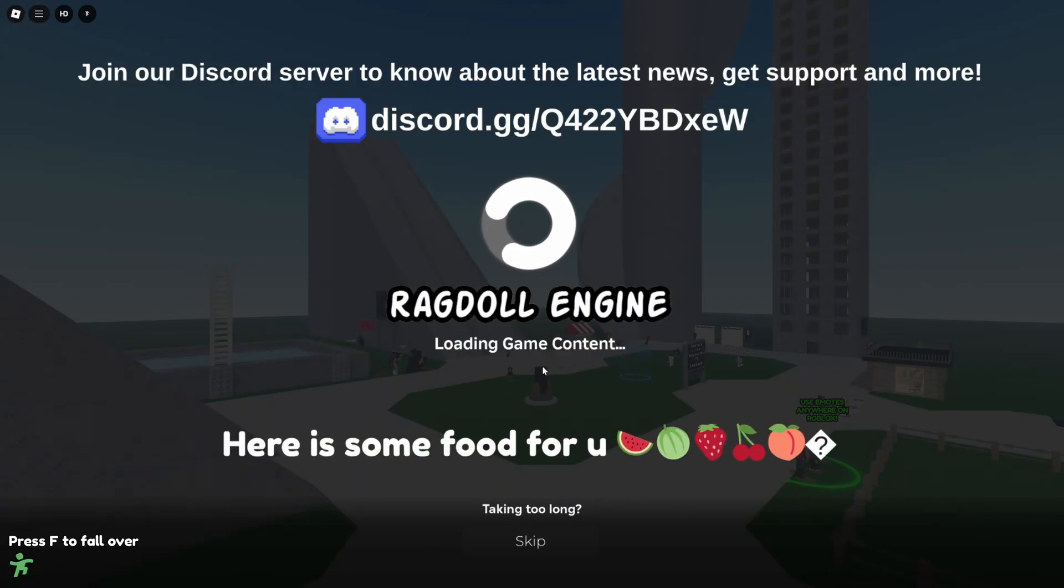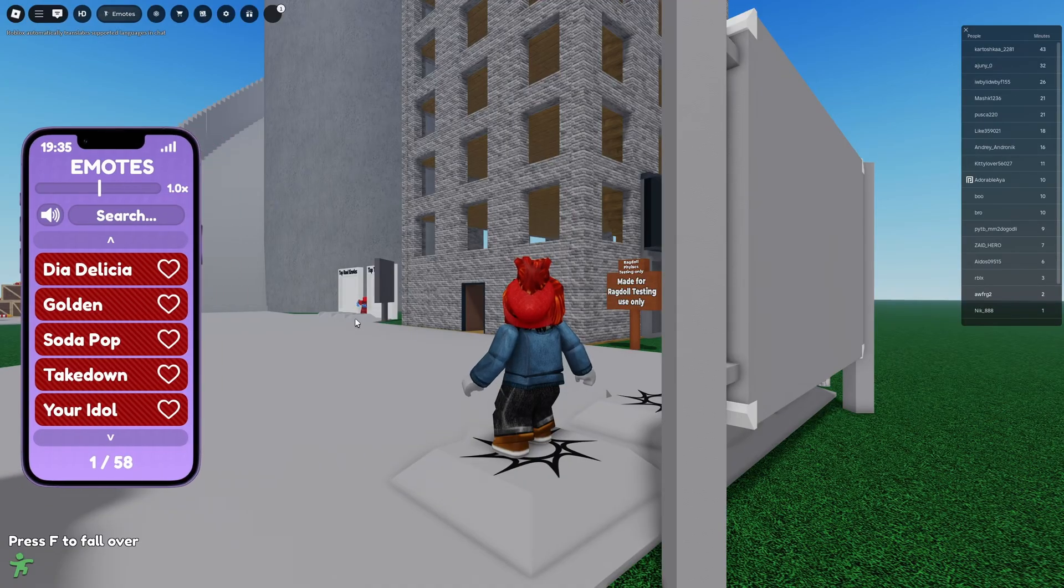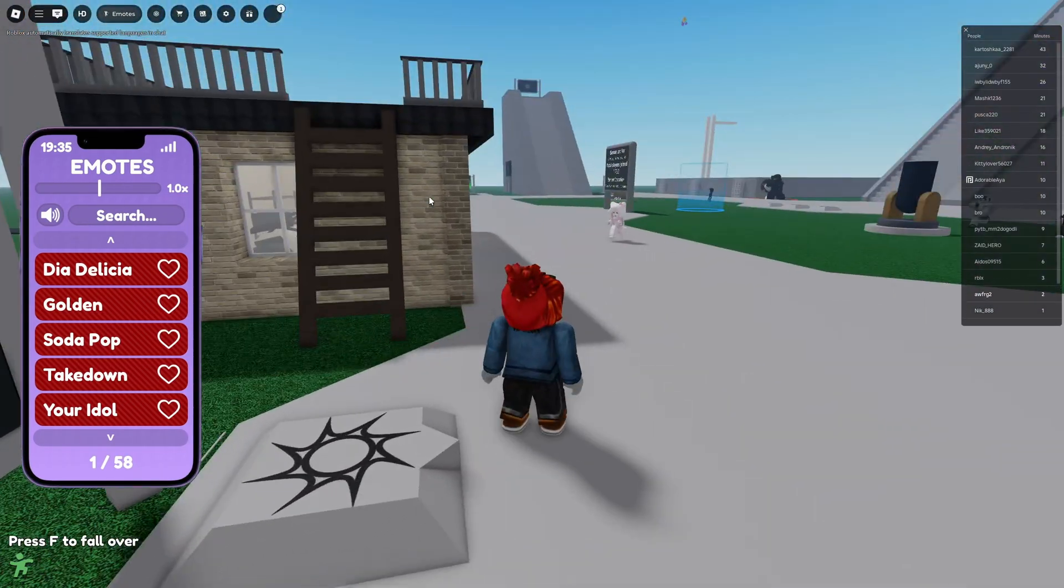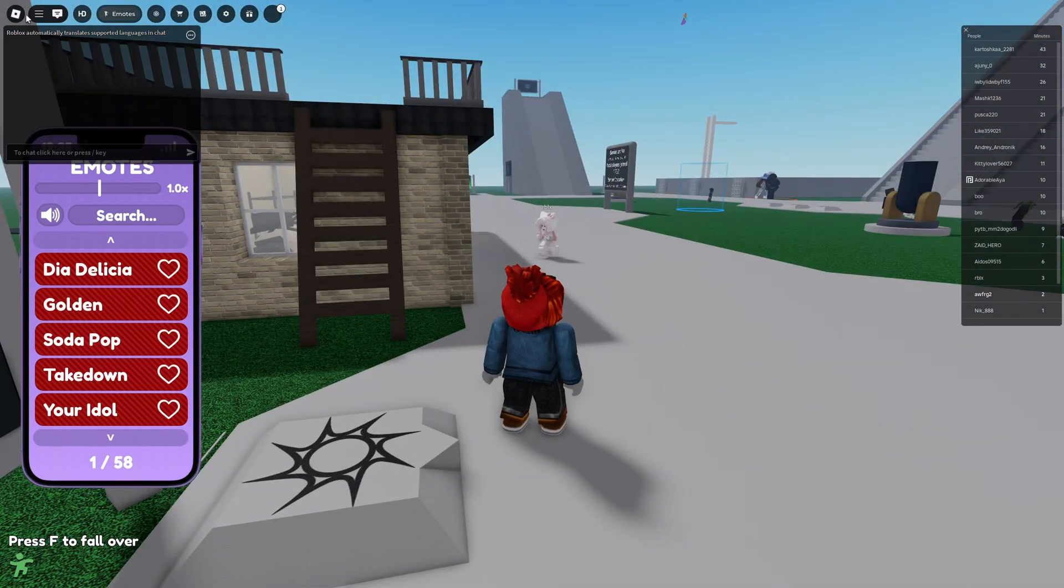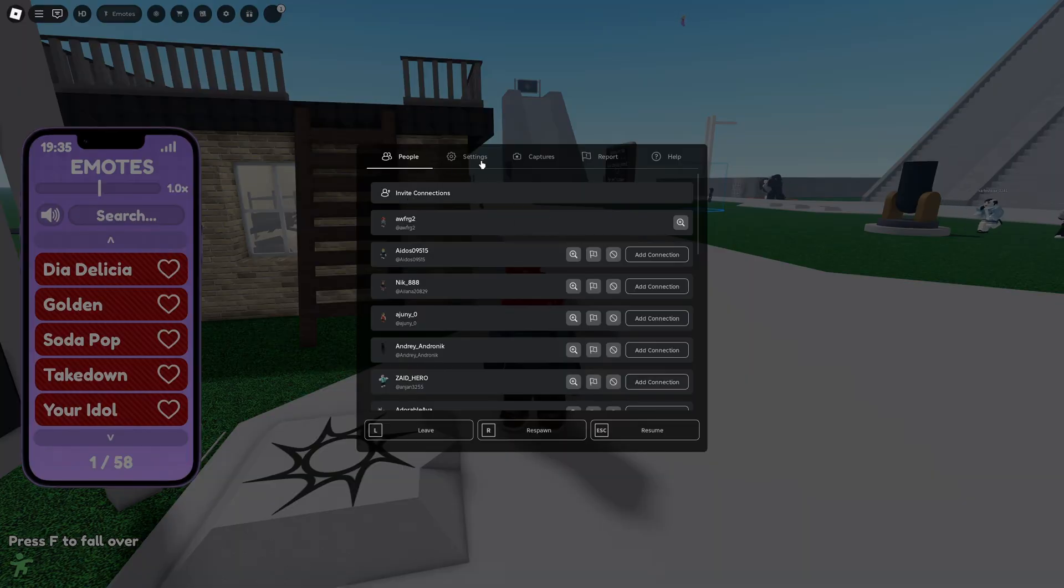Alright, now we can just wait for the download. Nice intro with fruits, I like it.